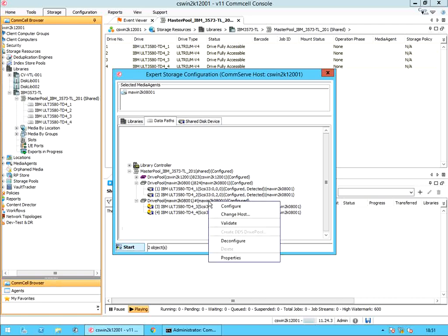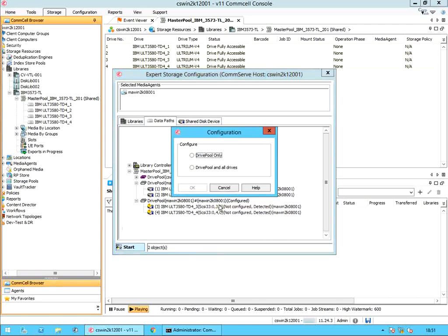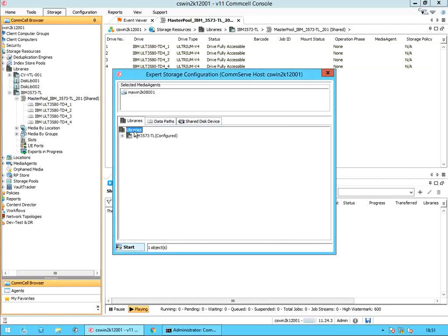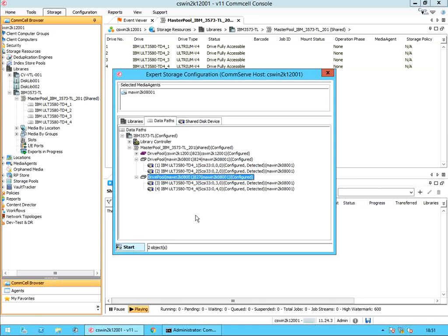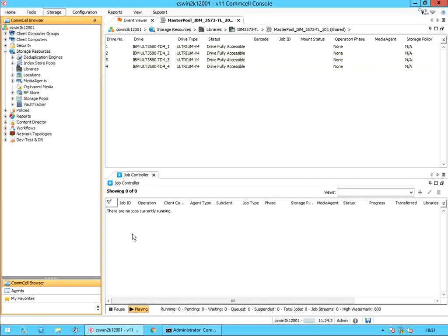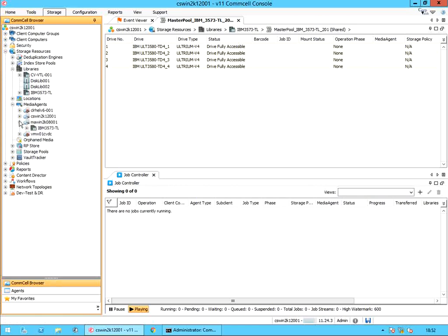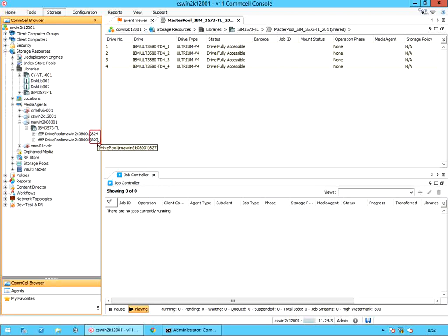Right click on the drive pool and select configure. In the configuration window, select drive pool and all drives. Click OK. The new drive pool is successfully configured. As you see, tape drive 1 and 2 are under the old drive pool, and tape drive 3 and 4 are under the new drive pool. Let's exit the configuration window and check the drive pools under the media agent. We see the two drive pools listed under the media agent with their unique drive pool IDs.